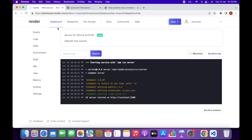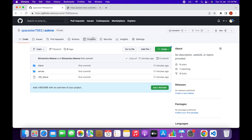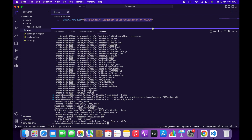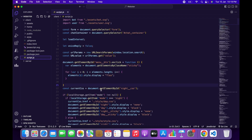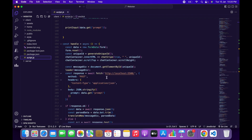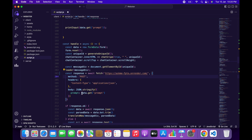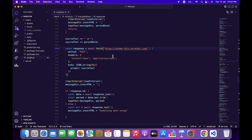Copy the server URL from Render, then go to the client folder in VS Code and open the script URL.js file. Scroll down to line 203 and paste the server URL there. Also remember to add the required suffix, or it won't work. Then scroll down to line 290 and paste the URL there as well. Save the file.